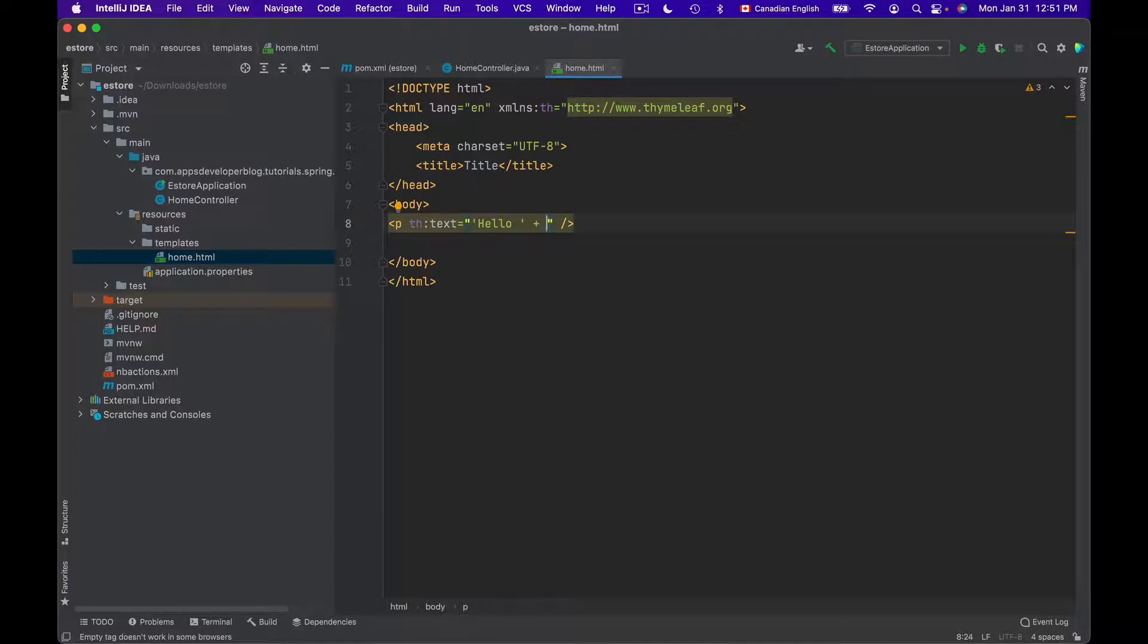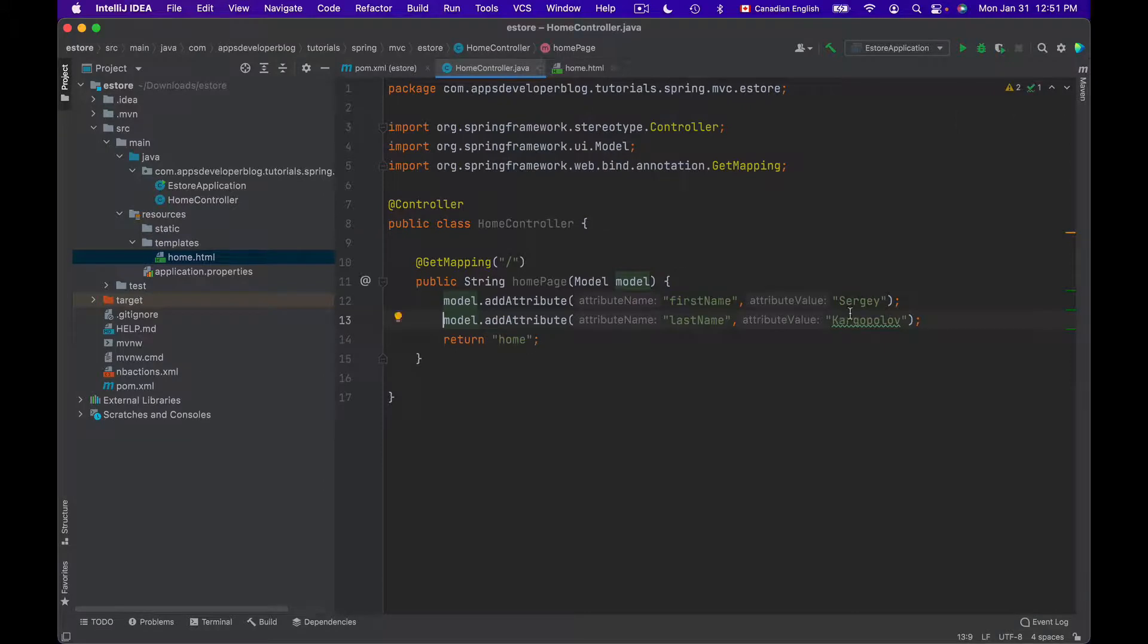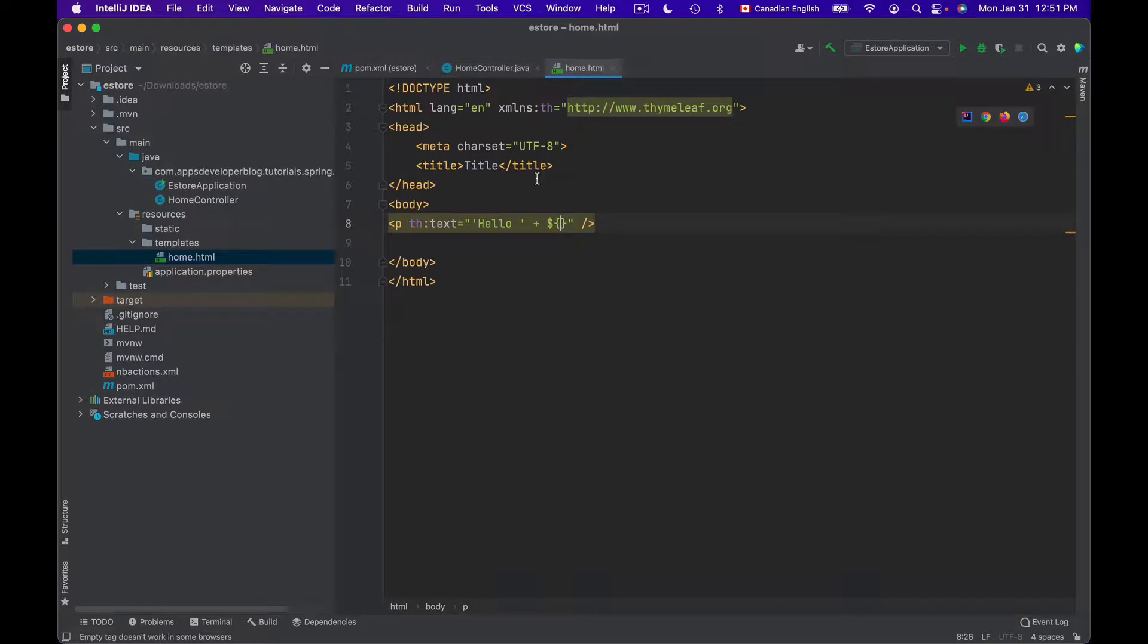And then I will use dollar sign. And inside of curly brackets, I will use a key under which this property is stored. So the value Sergey is stored under key first name. So I will use first name inside of the curly brackets to access the value Sergey.